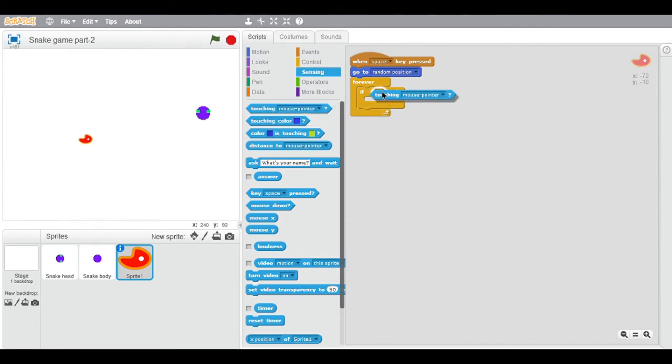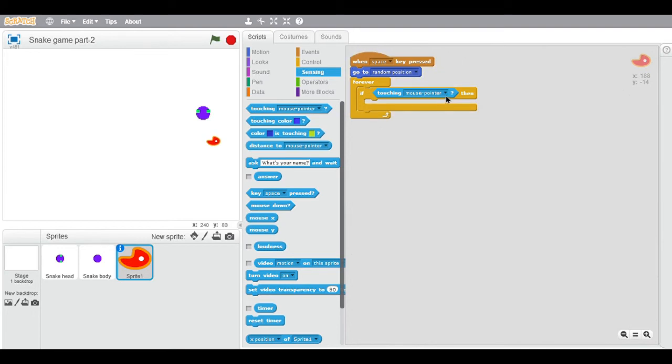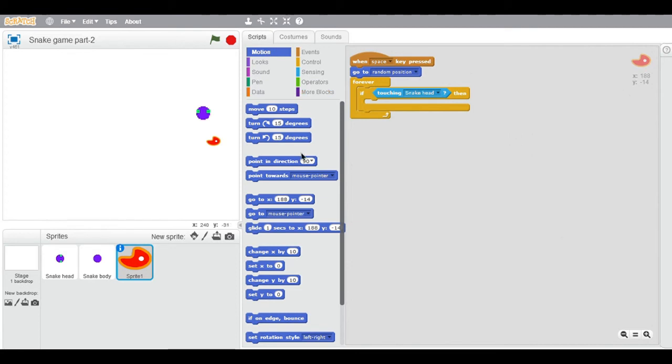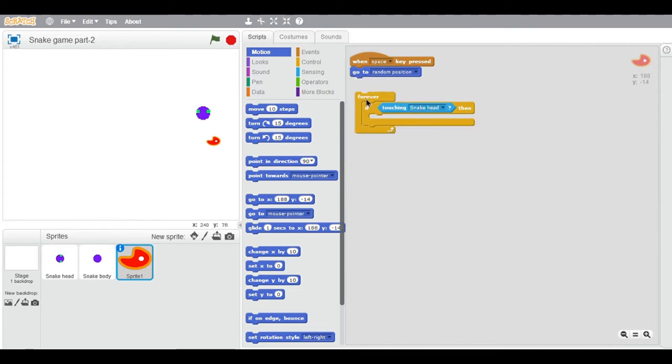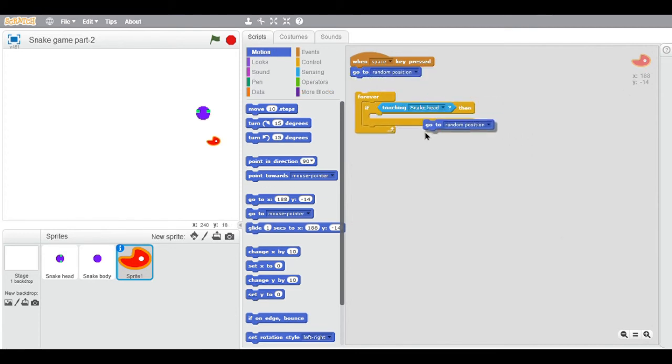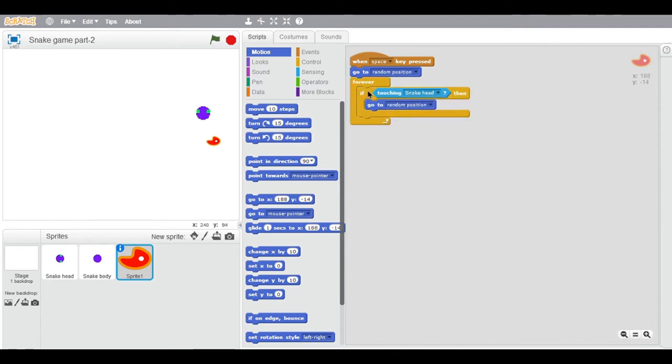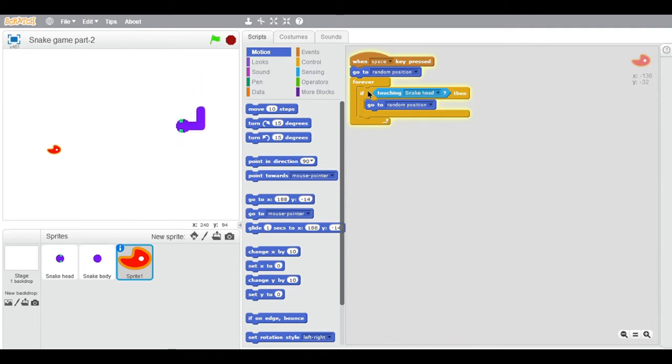the sensing category. If it's touching the snake head, then it should go to any random position. Duplicate this block and put it over here. As you can see, it's looking like the snake is eating, but the body is not getting longer. So for that, for example,